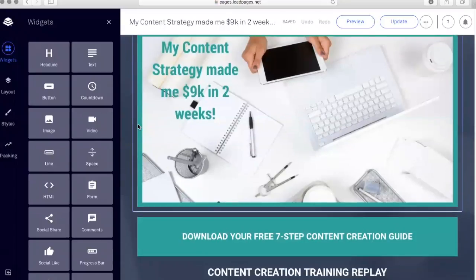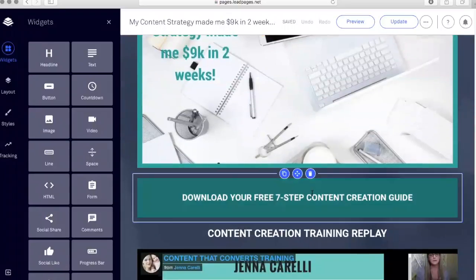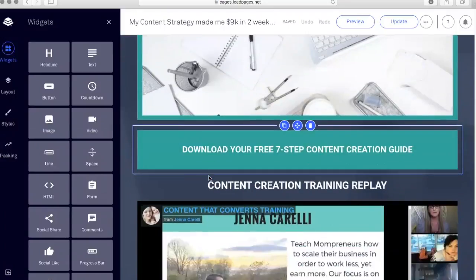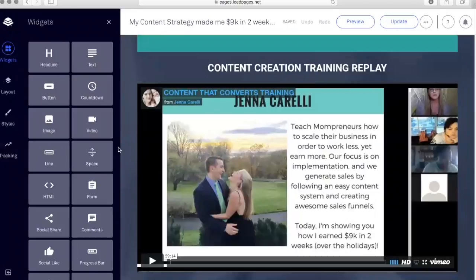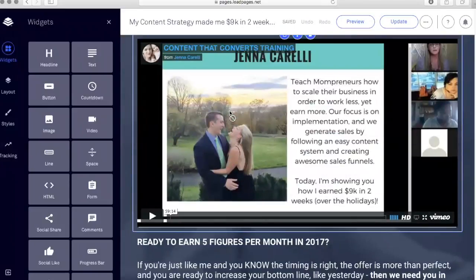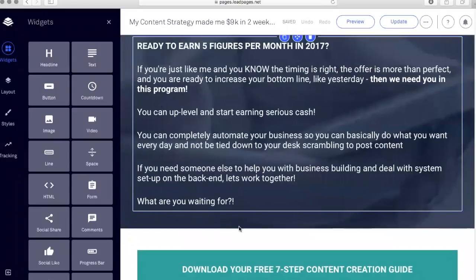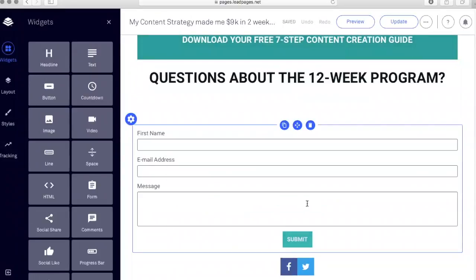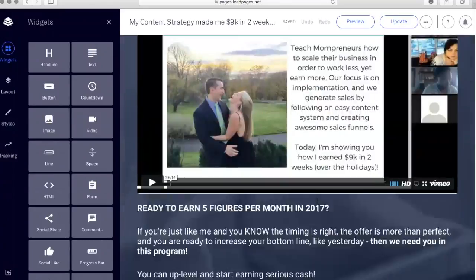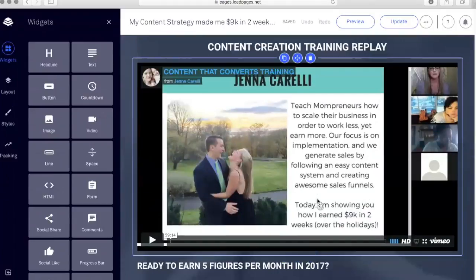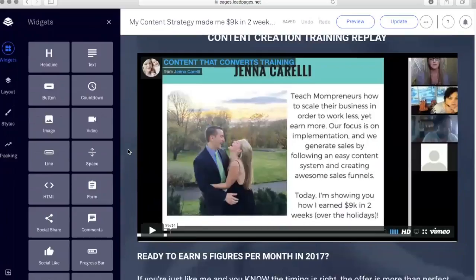This is a Content Strategy page. I created this image in Canva — canva.com. I have an opt-in for my newsletter list, a download for a free seven-step content creation guide, and a content creation training replay. I did a webinar a few months ago on content creation and now the webinar is available on this landing page for people to watch the replay. It's also a sales page because I'm selling my one-on-one program in the text down here. I have a form so they can opt in to ask questions about my program, and they can watch the replay all on one landing page.